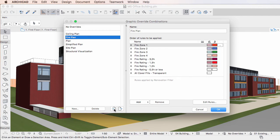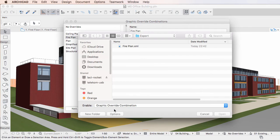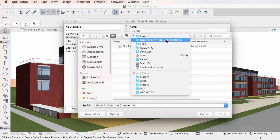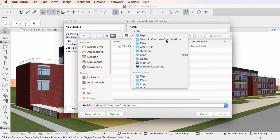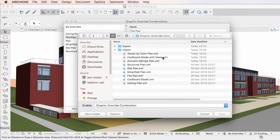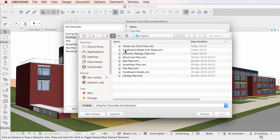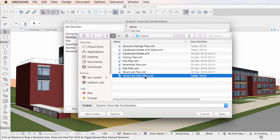To import Graphic Override Combinations, click the Import button at the bottom of the left pane of the dialog. In the appearing Open dialog, navigate to the folder you wish to import from, select the XML file containing the Graphic Override Combination to be imported, and then click the Open button.